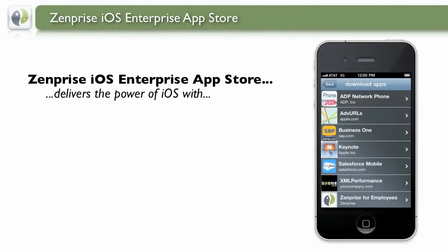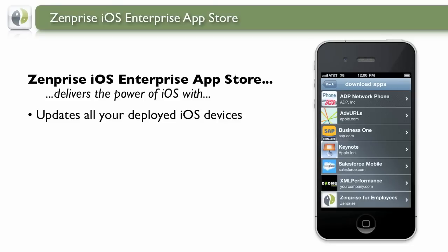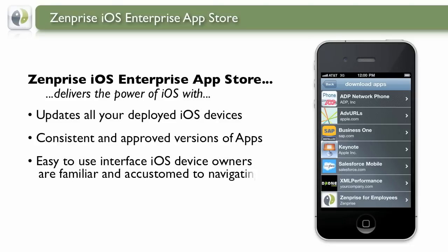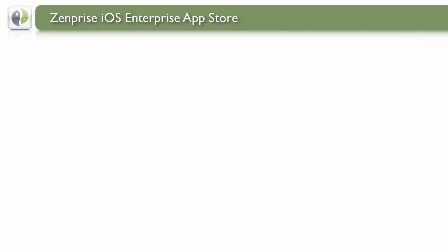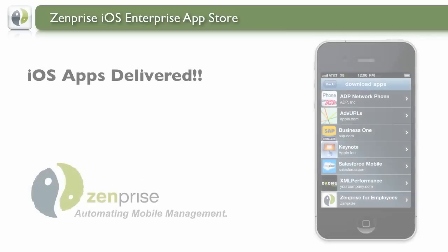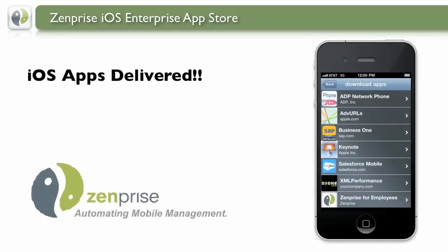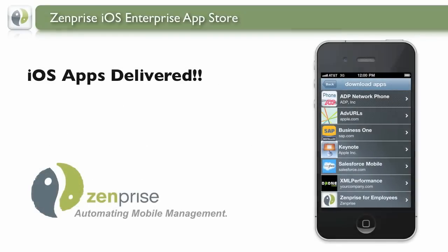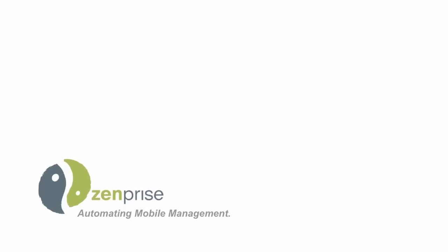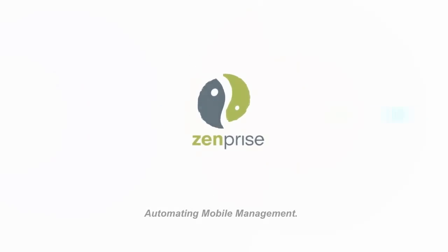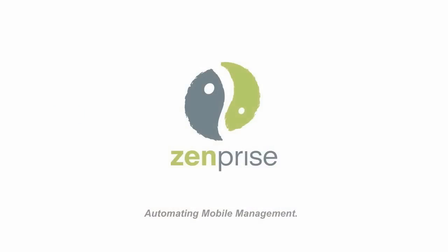And you're done! The Zenprise iOS Enterprise App Store now is delivering updates to all your deployed iOS devices consistently with approved applications in an easy-to-use interface. And that's iOS apps delivered with the Zenprise iOS Enterprise App Store. Zenprise. Automating Mobile Management.